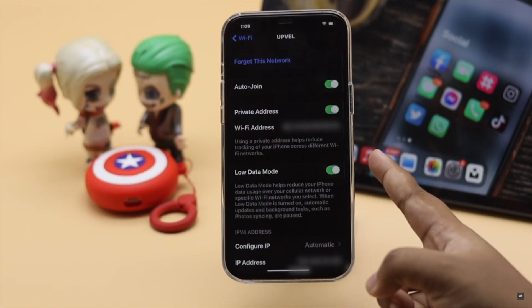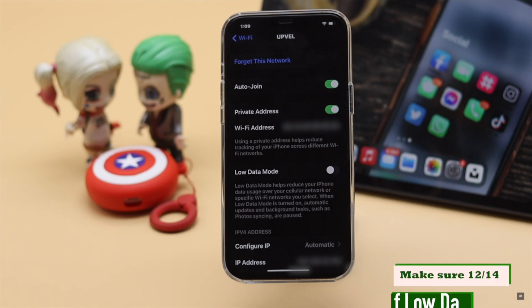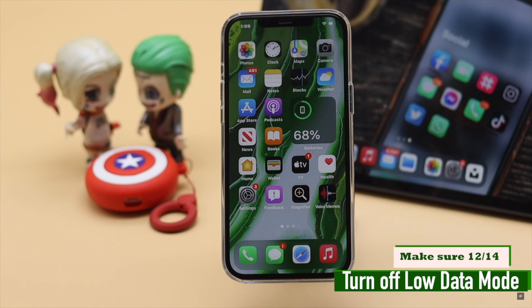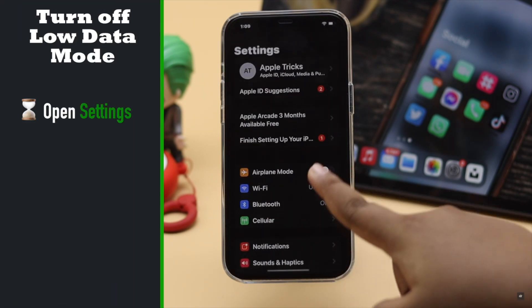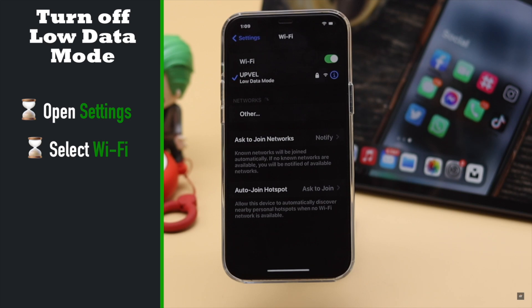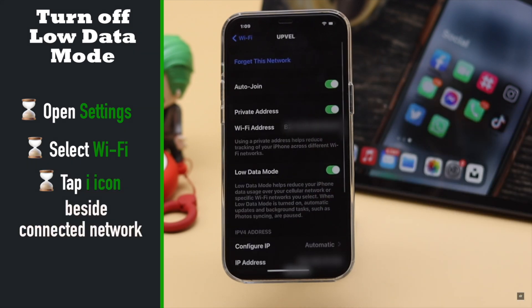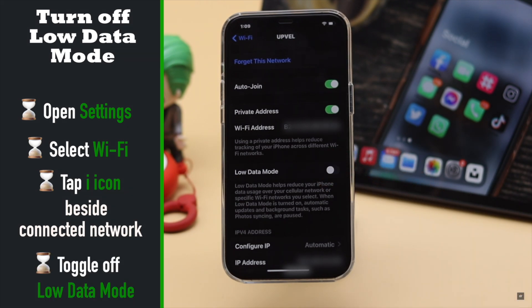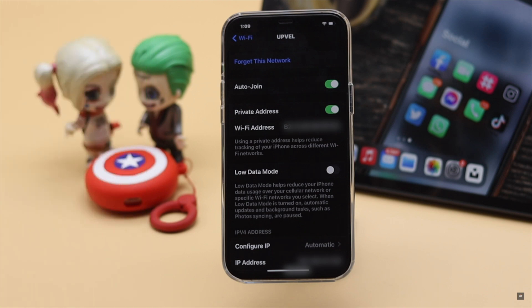If you're using low data mode on your network, it can cause problems, so turn it off to fix the FaceTime issue. Open Settings, tap Wi-Fi, and tap the info icon beside your connected Wi-Fi, then turn off low data mode. If you're using cellular data instead of Wi-Fi and it's on low data mode, you will need to turn that off as well.